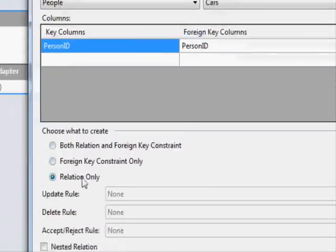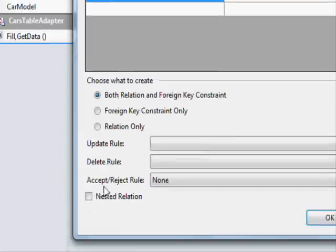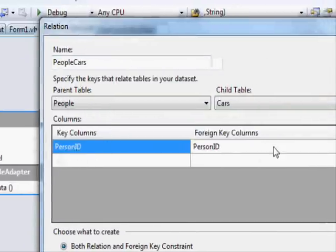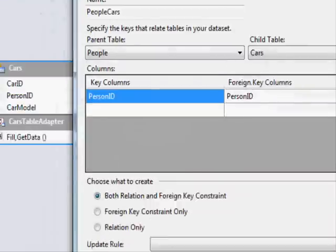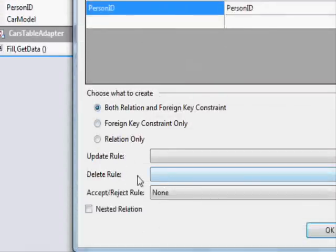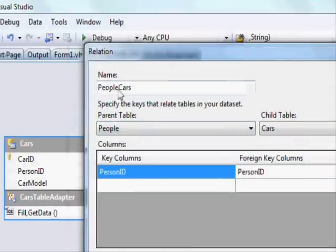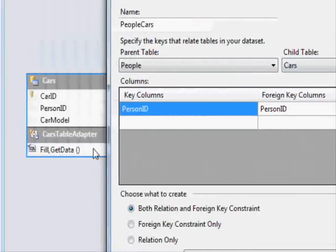When you double click on the relationship line in the dataset designer, you get this dialog. You can choose what to create - both relation and foreign key constraint. Here you have the update rule, which determines what happens when you update the person ID. And you have the delete rule - what happens when you perform a delete. I'm going to set it to cascade. This means if you remove a record in the people table, the other records in the cars table will be deleted.